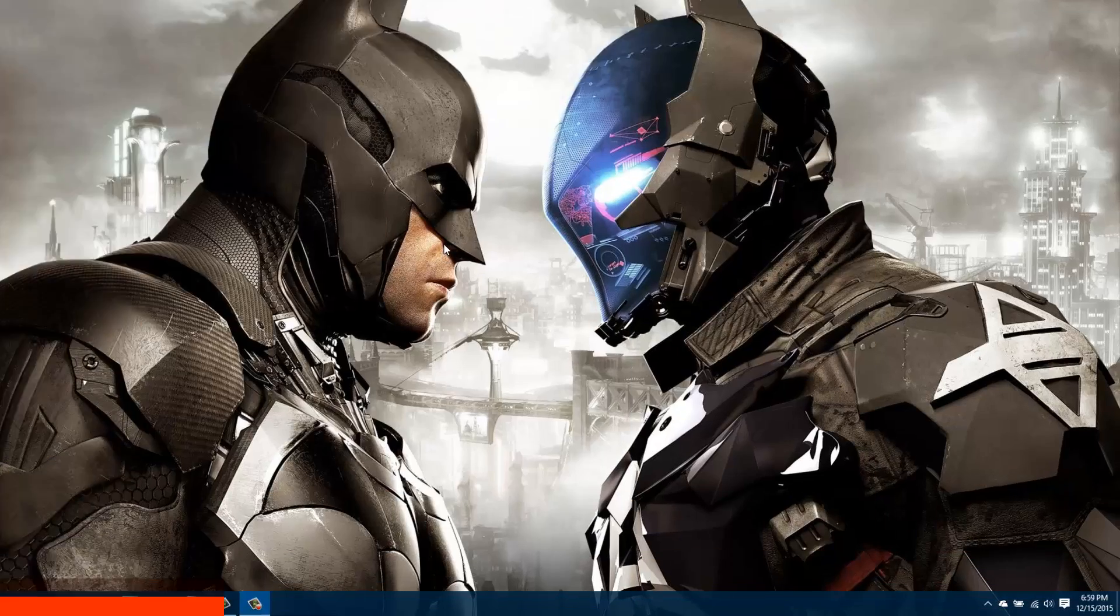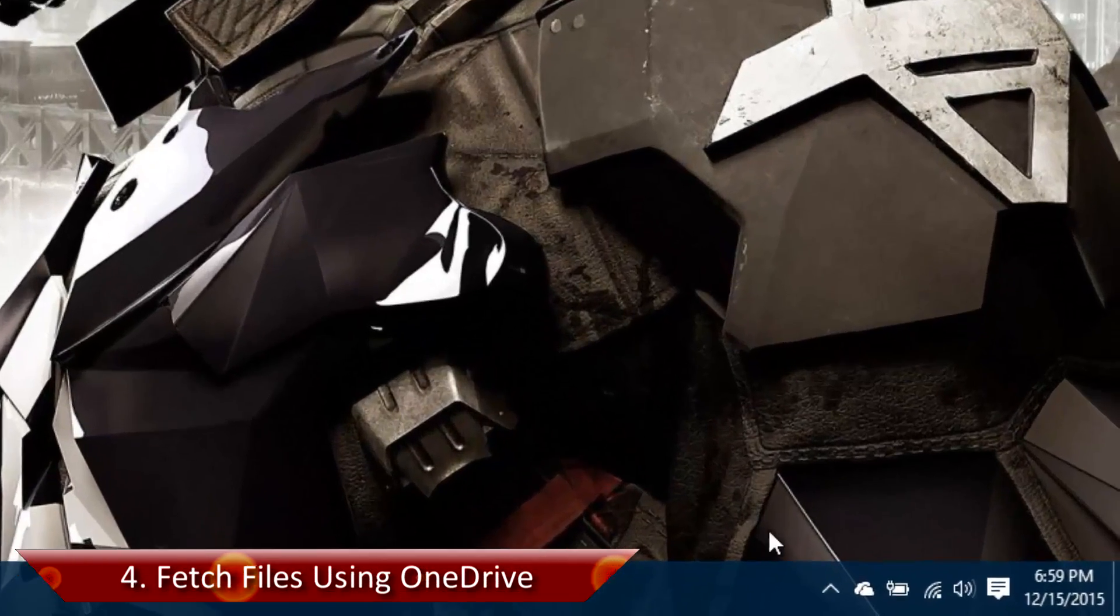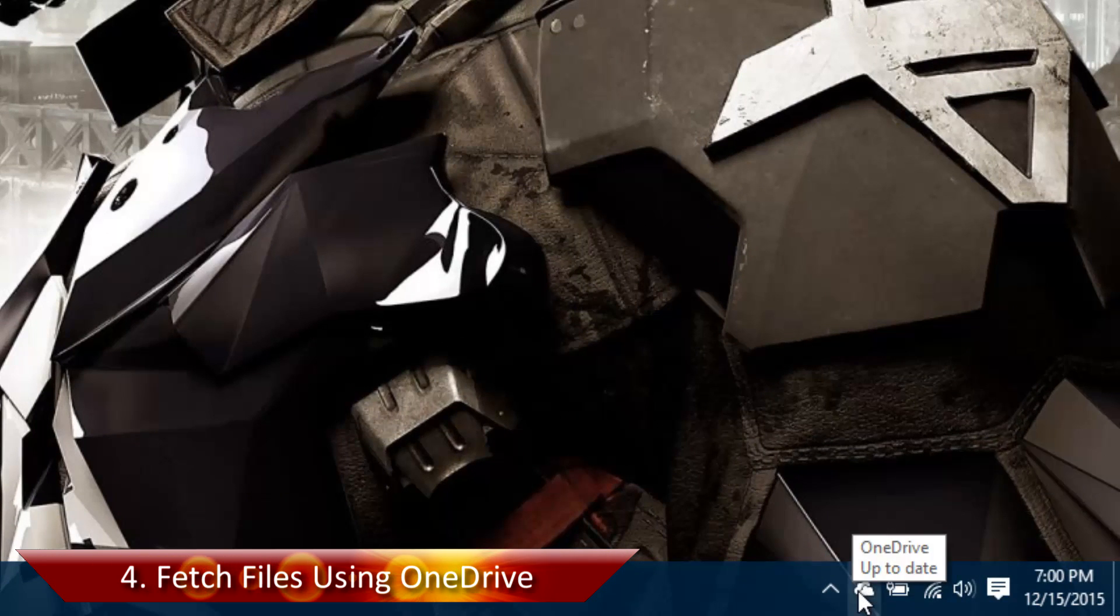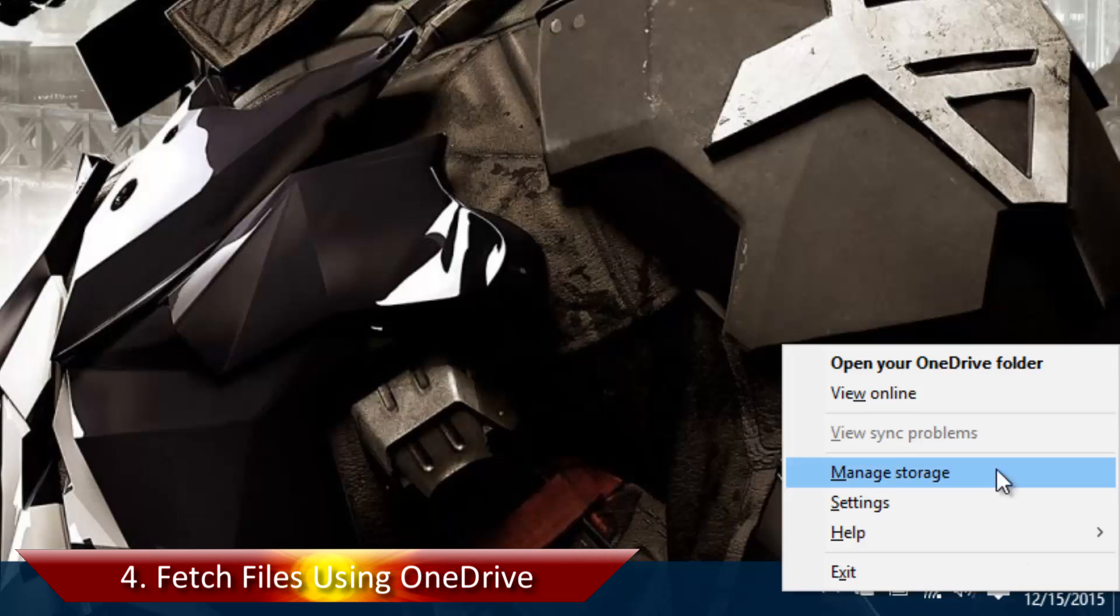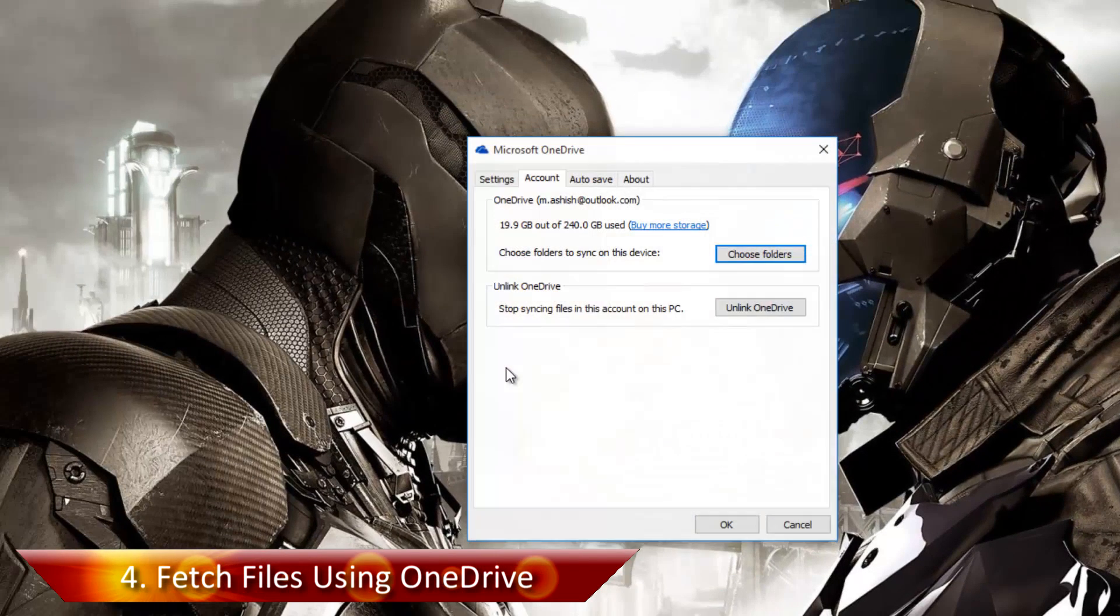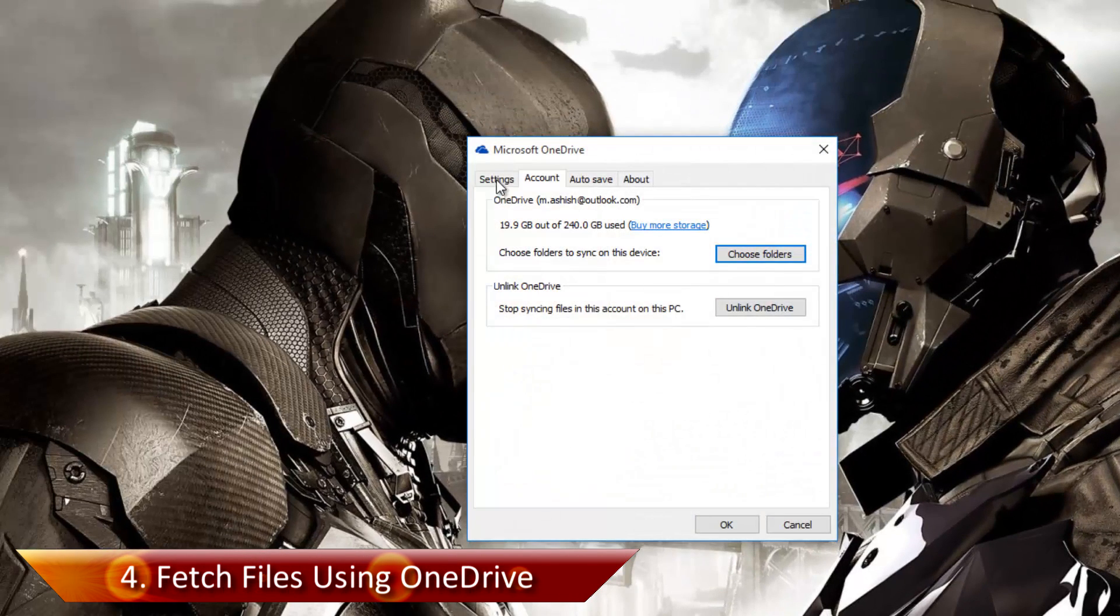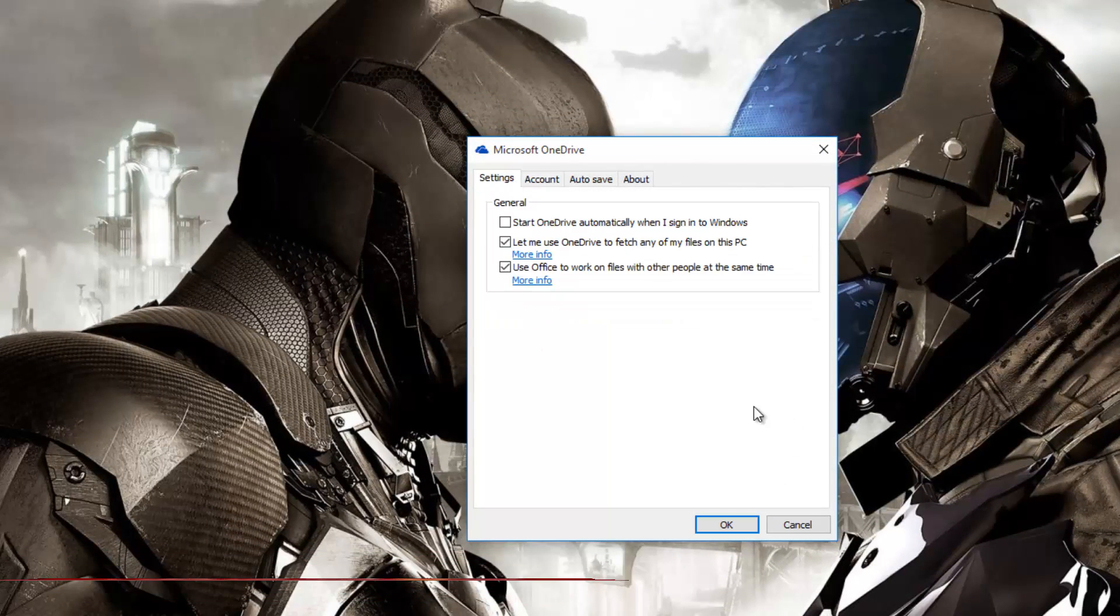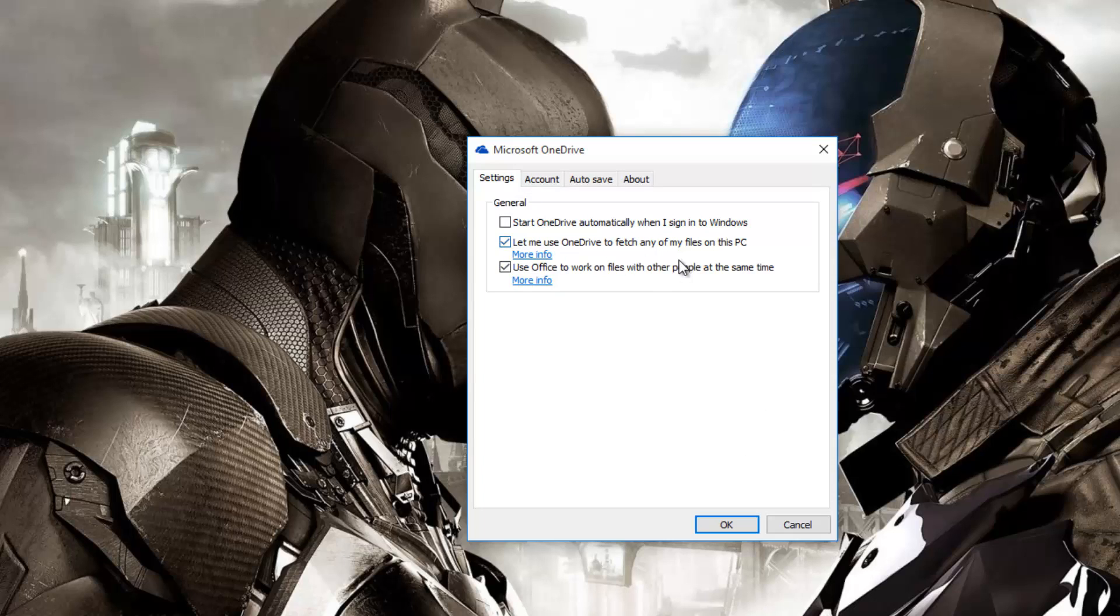The fourth trick is for OneDrive users and now that is integrated deep in Windows 10. Under settings you will get an option using which you would be able to fetch files from your PC anywhere on the web.